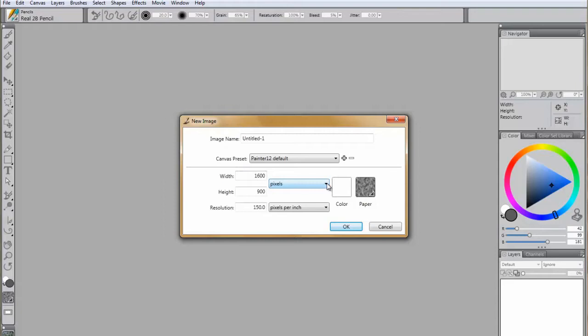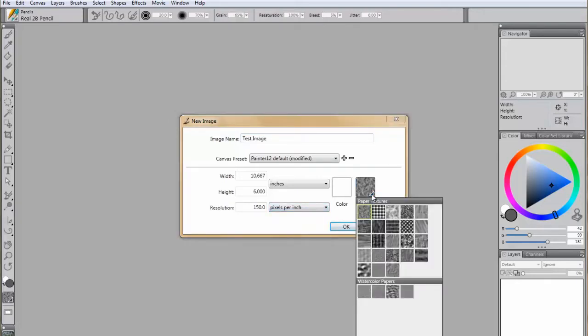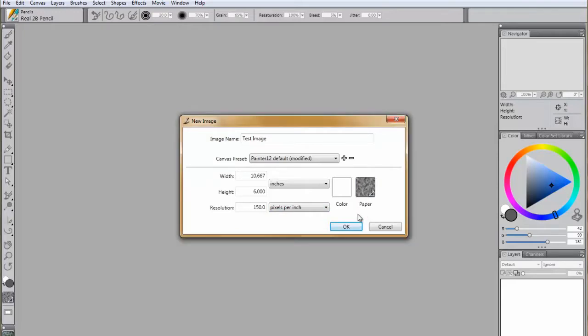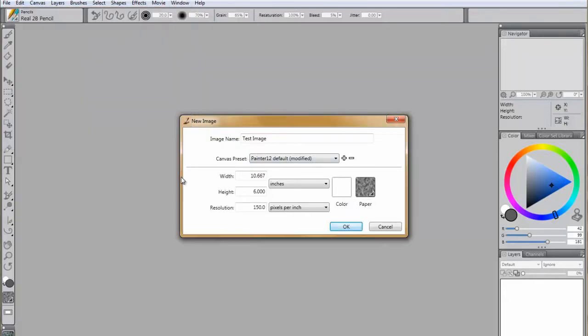In this example, we will change pixels to inches. You can give the project a name and also set the resolution and style of paper. Painter 12 has many paper styles available in regular and in watercolor. You can also set the paper color. We will leave it white this time and click OK.